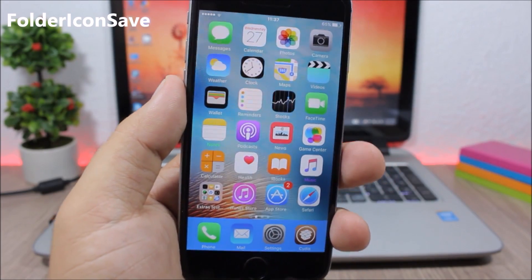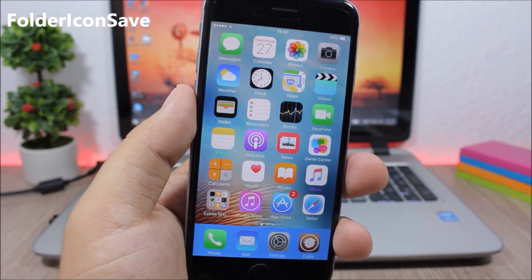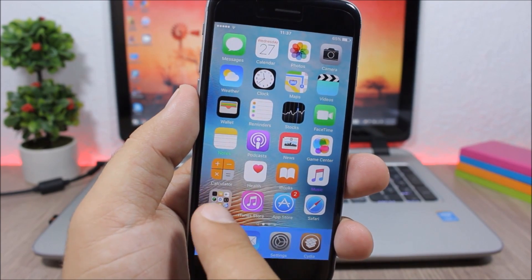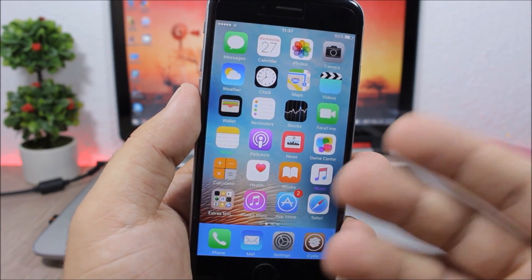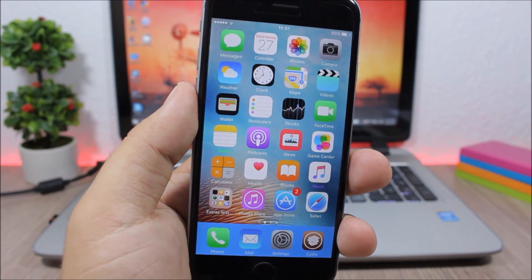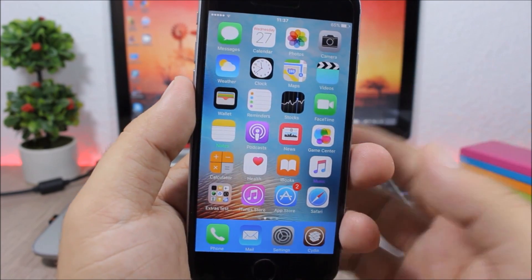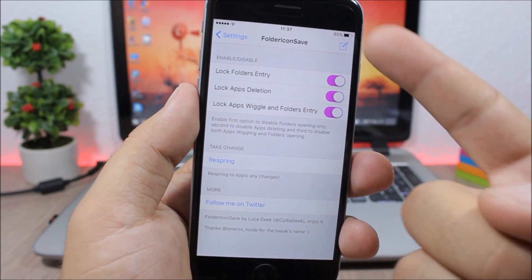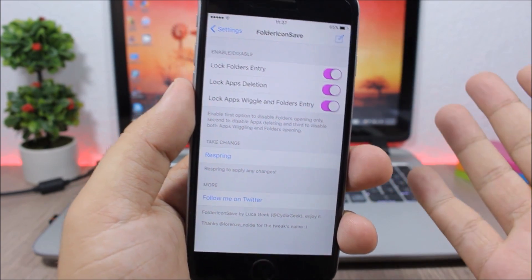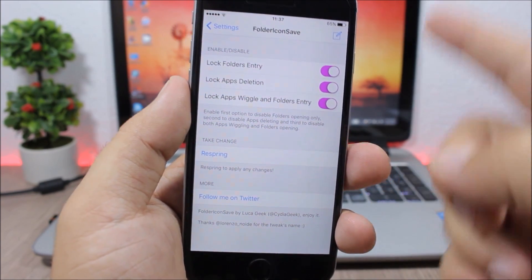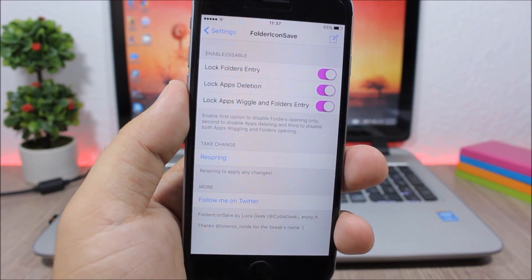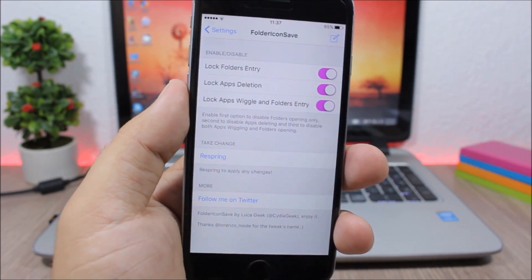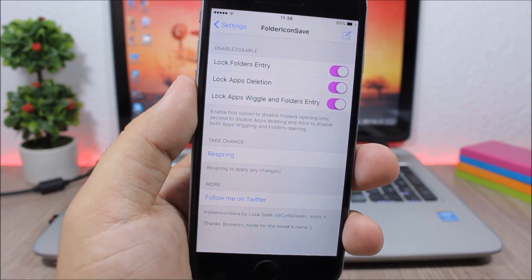Folder Icon Save. This tweak allows you to protect your folders. You cannot enter a protected folder, and if you could enter it you wouldn't be able to delete any of the apps. In the settings of this tweak you can enable all three protection features and then respring your device.